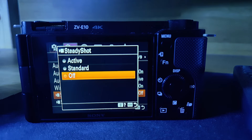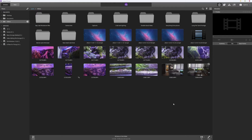Then you can copy your file across to your computer, or just leave it on your camera and load it into Catalyst Browse. Once you've done that, you will see the little stabilization icon appear.